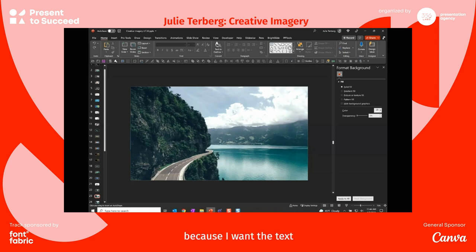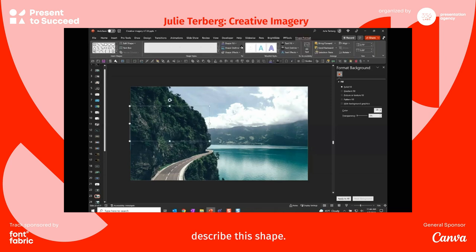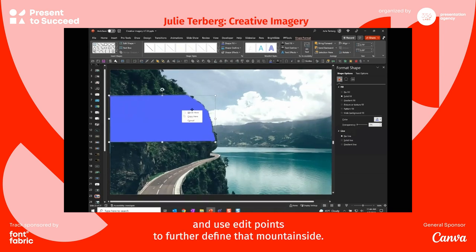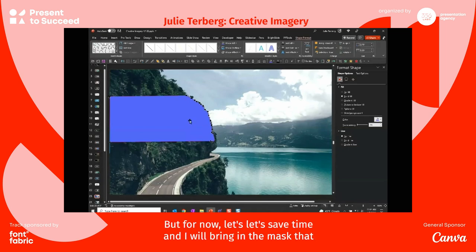that I want to keep, because I want the text to animate from behind the mountain. So I'm going to quickly describe the shape. You can zoom in and right-click and use Edit Points to further define that mountainside,